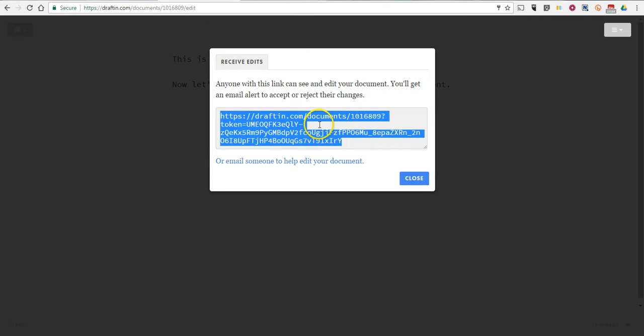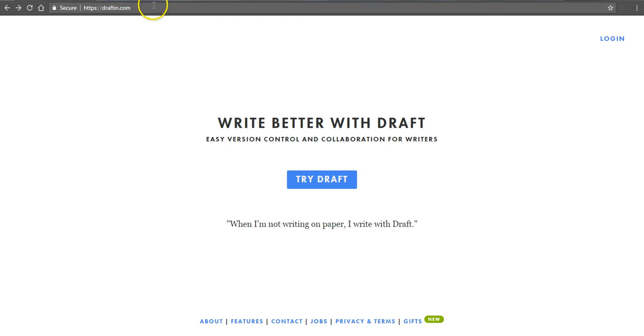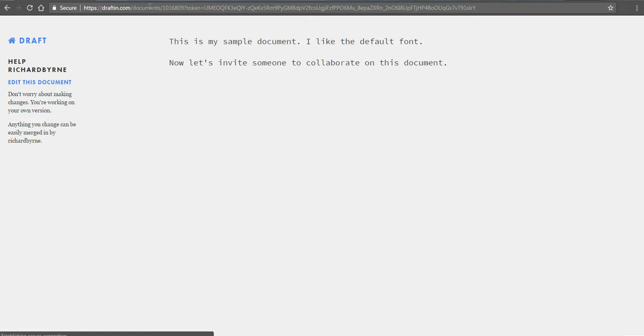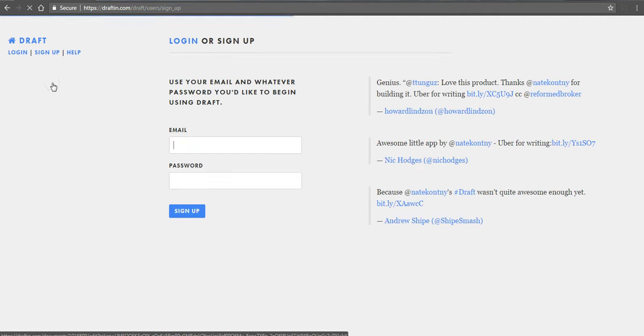So I'm going to copy that link and let's take a look at how it would appear to someone receiving that link. You can see here it says help Richard Byrne and now let's edit this document. The person will have to sign up with an account in order to do that.